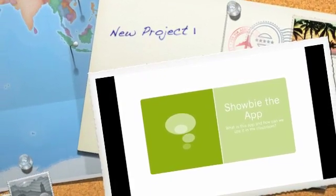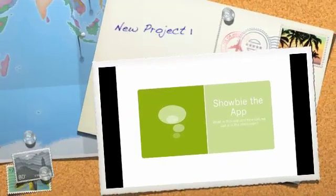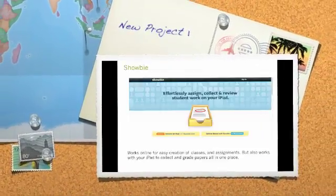Okay, so this short little tutorial is going to be about the app ShowBee and how you can use it in your classroom.